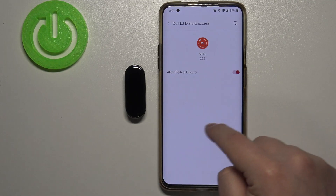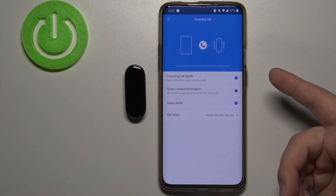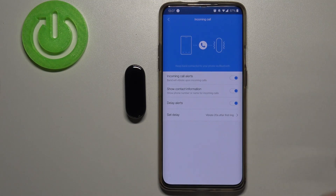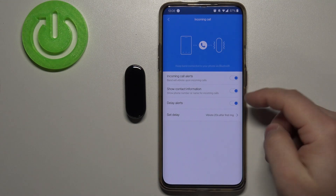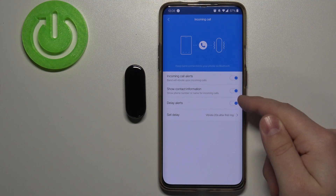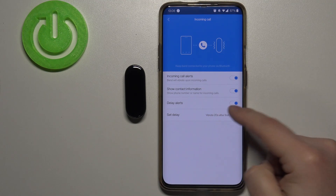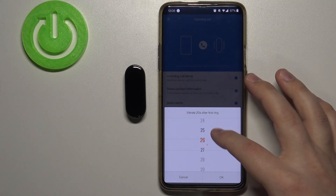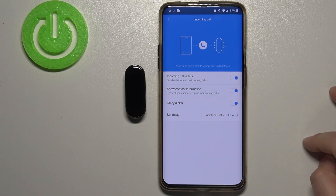Go back to your app. Now we don't have any warnings. Here we can enable or disable call notifications. We also have a few more options like 'show contact information', which you can enable or disable. We have 'delay alerts', which you can also enable or disable. If you enable delay alerts, you have 'set delay', where you can select the delay duration by swiping up and down on the screen. Let's select 30 seconds and tap OK.